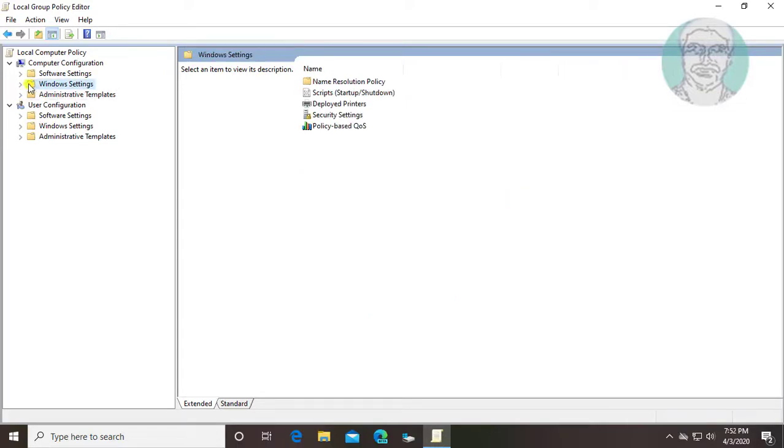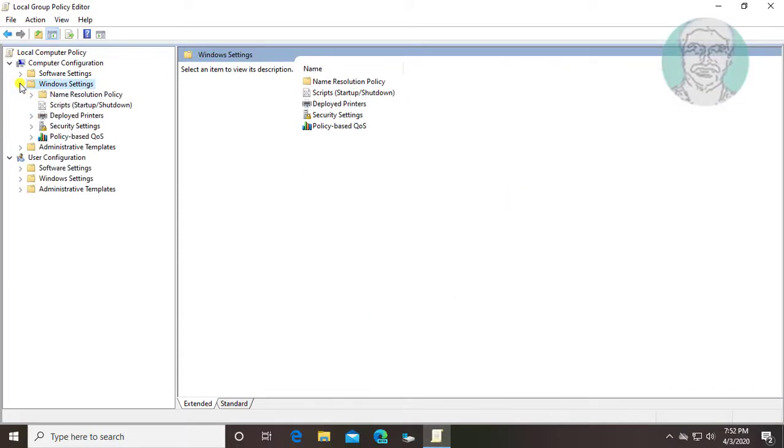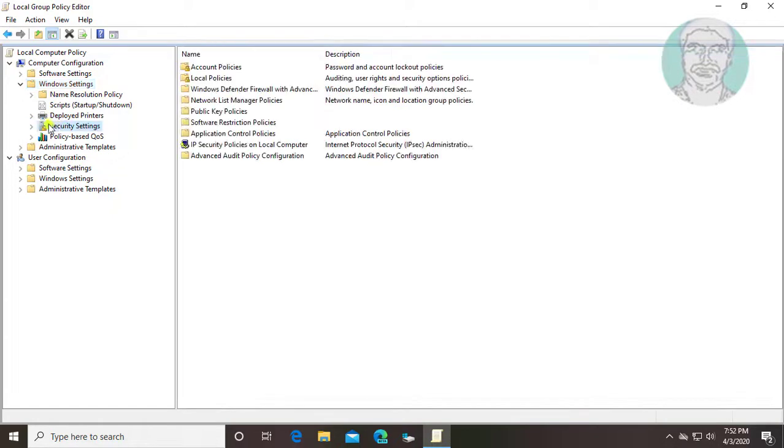Click and expand windows settings. Click and expand security settings.